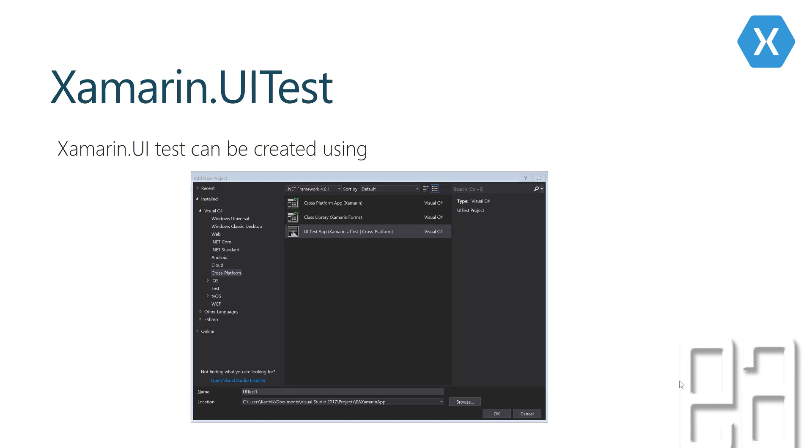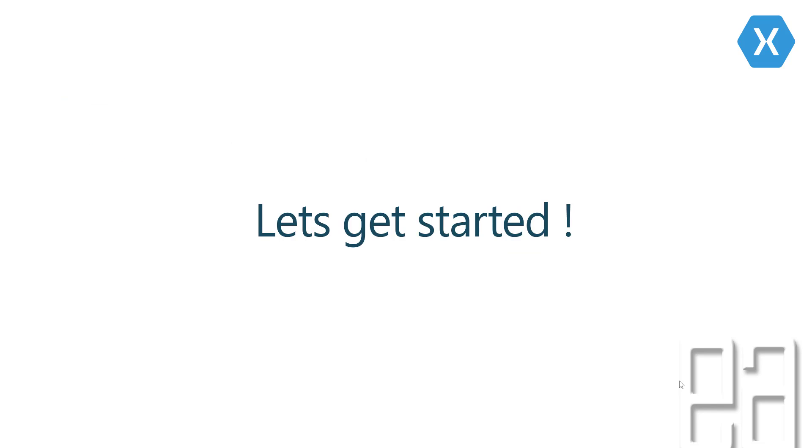Xamarin.UITest is a separate project template which is available in the cross-platform template of Xamarin where you can create the UITest application. You can access that from this UITest app of Xamarin.UITest in the cross-platform section. This is C-sharp language, you can also use other languages like F-sharp, but this is the way you can create the test project for Xamarin. I'm not really going to talk about a lot of theories here because this is just creation of a project. So let's quickly get started and understand how things work.